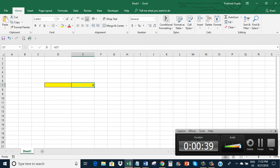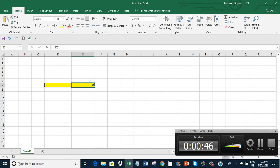But if I enter nothing in cell D7, it shows 0 in cell E7. So rather than showing 0, I want cell E7 to show blank. Let me show.